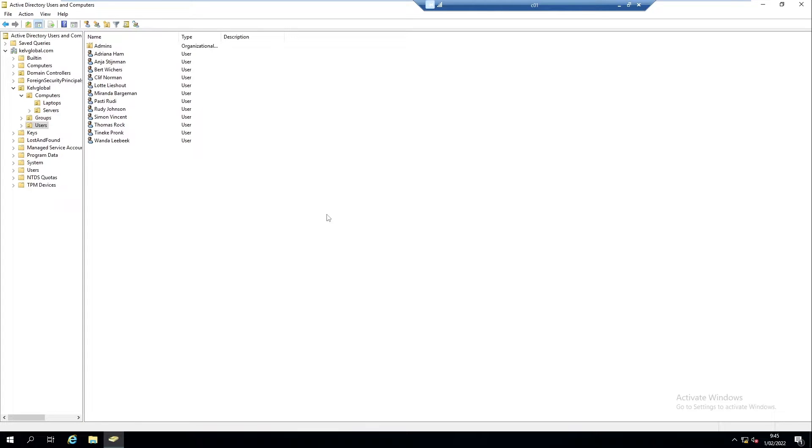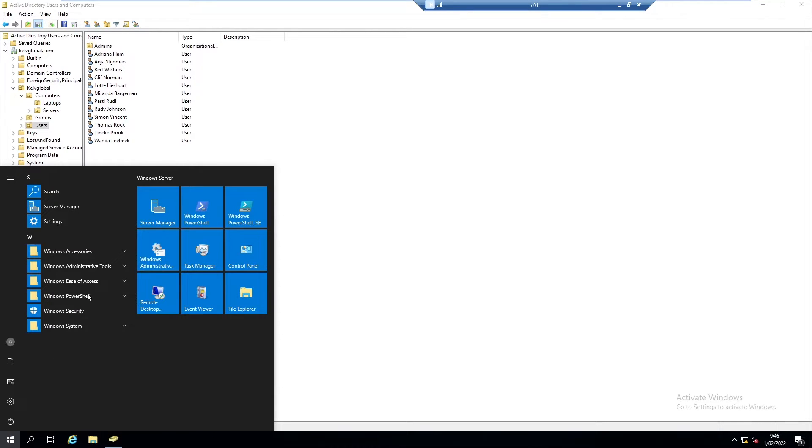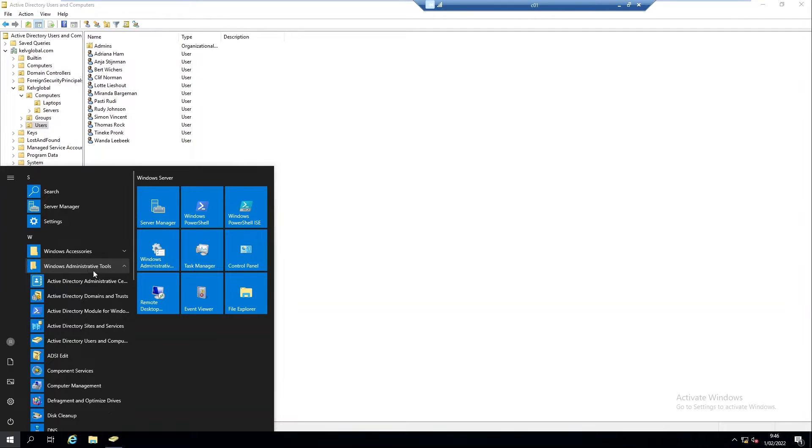What you need to do is go to your Start menu. Here we have the Windows Administrative Tools. From the Windows Administrative Tools, click the Active Directory Administrative Center.